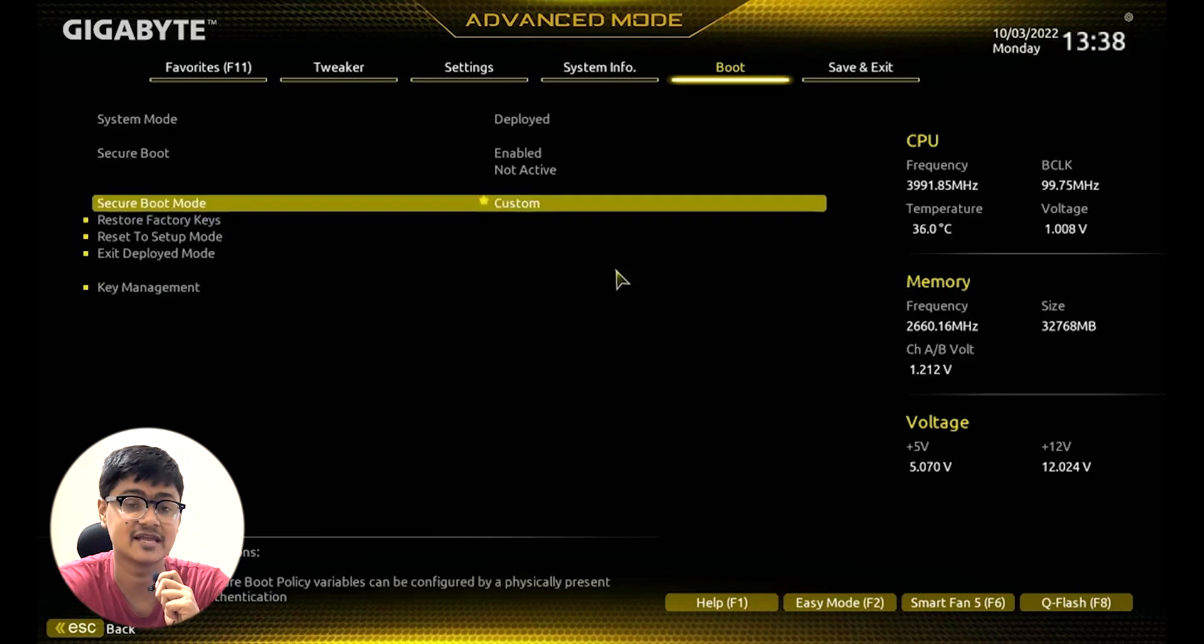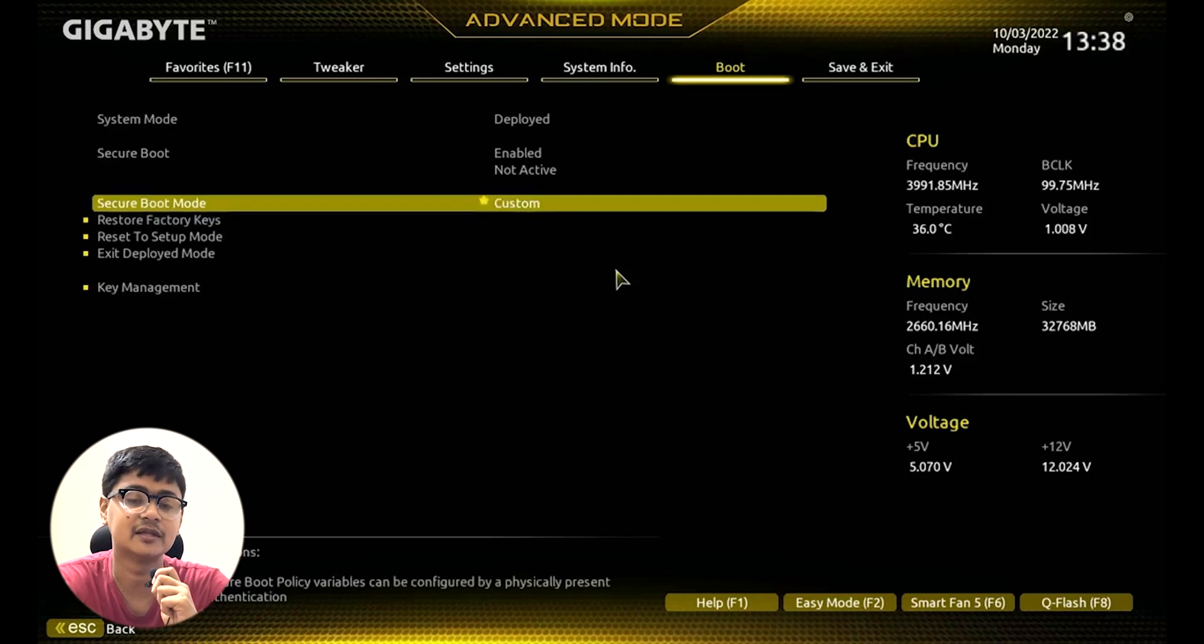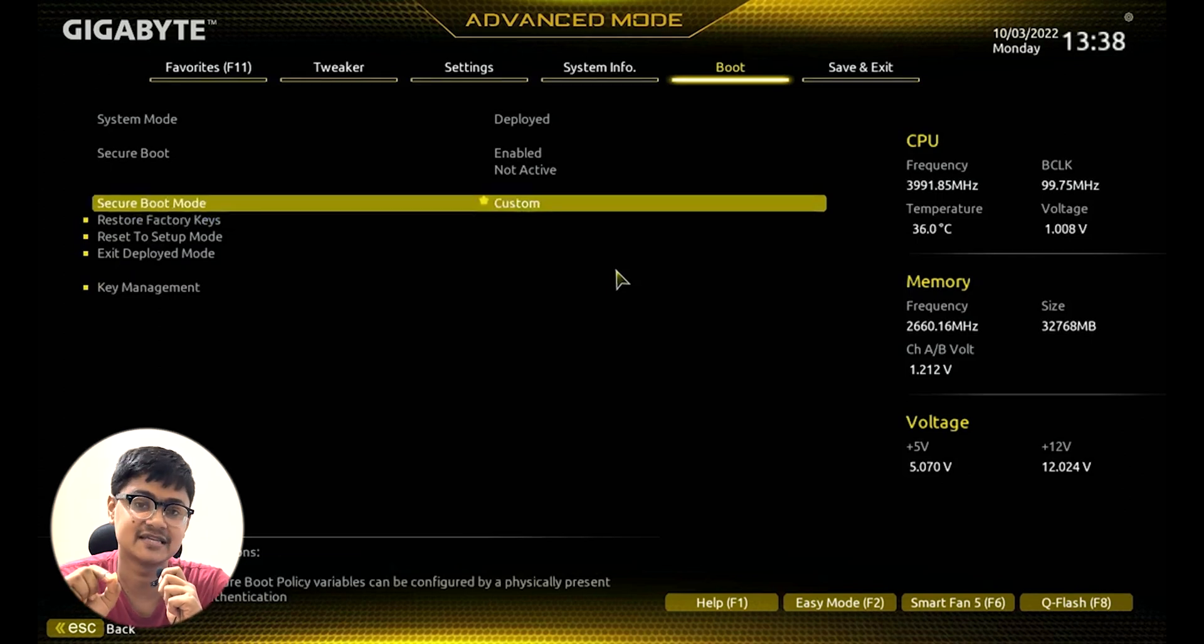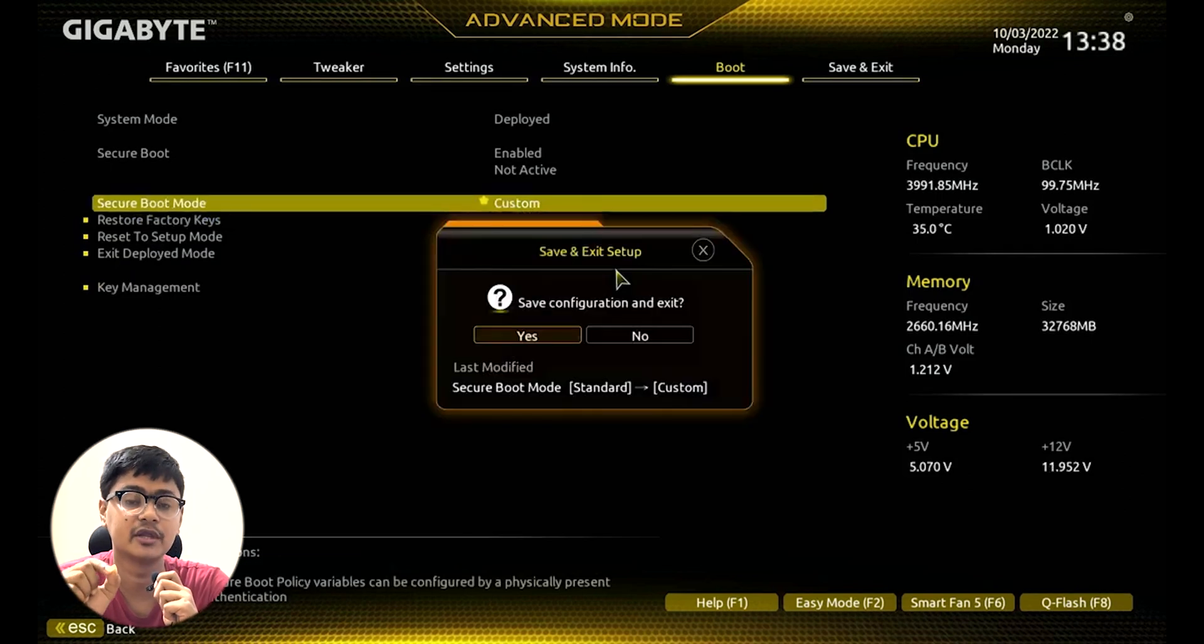Once you enable the secure boot from here, make sure you save that setting for your computer. Go ahead and restart your computer. This time around you will be able to play the Valorant game on your PC or laptop.